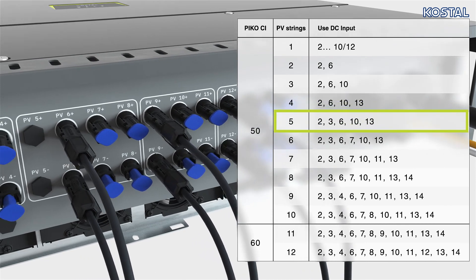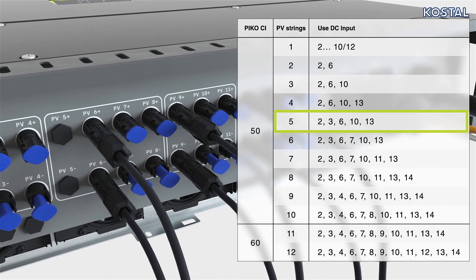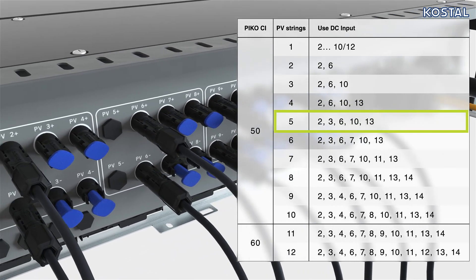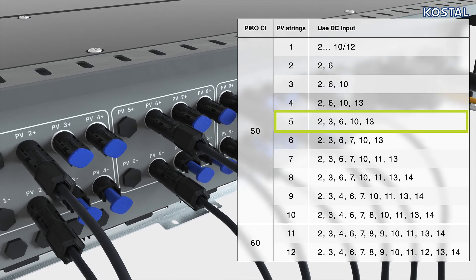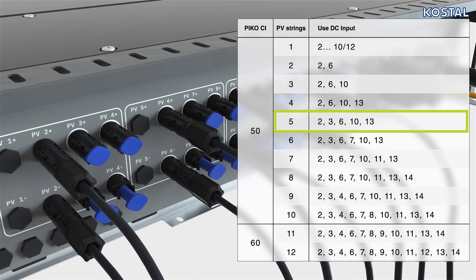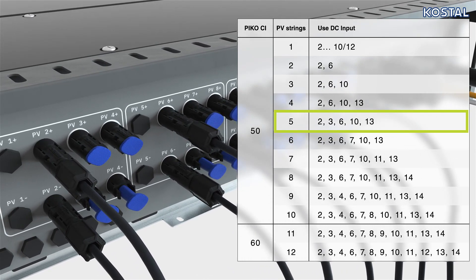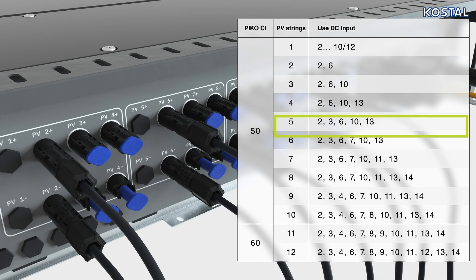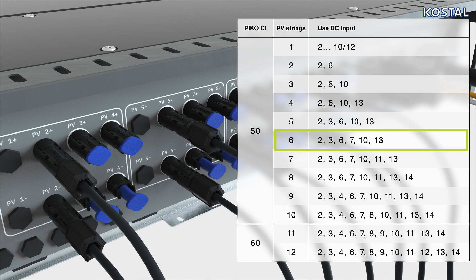If using more PV modules, start again in the left connection area and connect to the pair of connectors in the PV3 connection socket. Connect the second pair to the PV7 connection socket in the second connector panel.